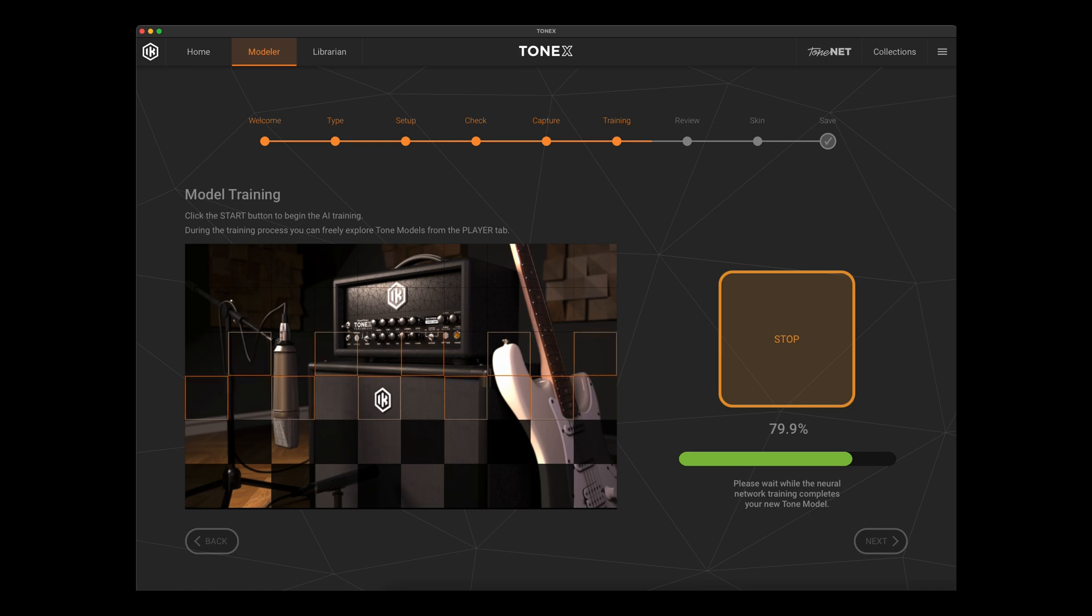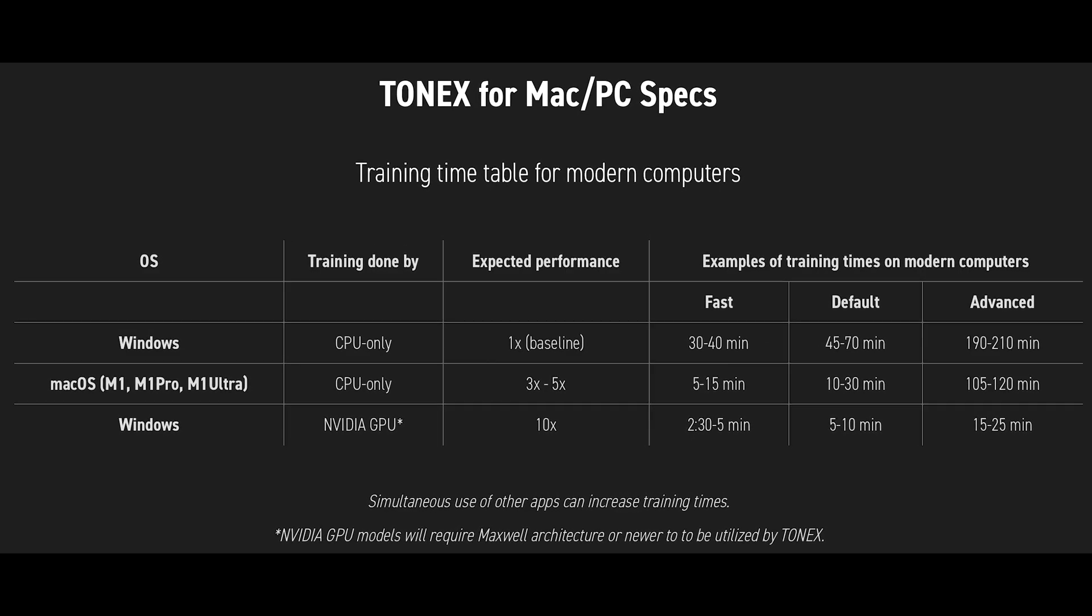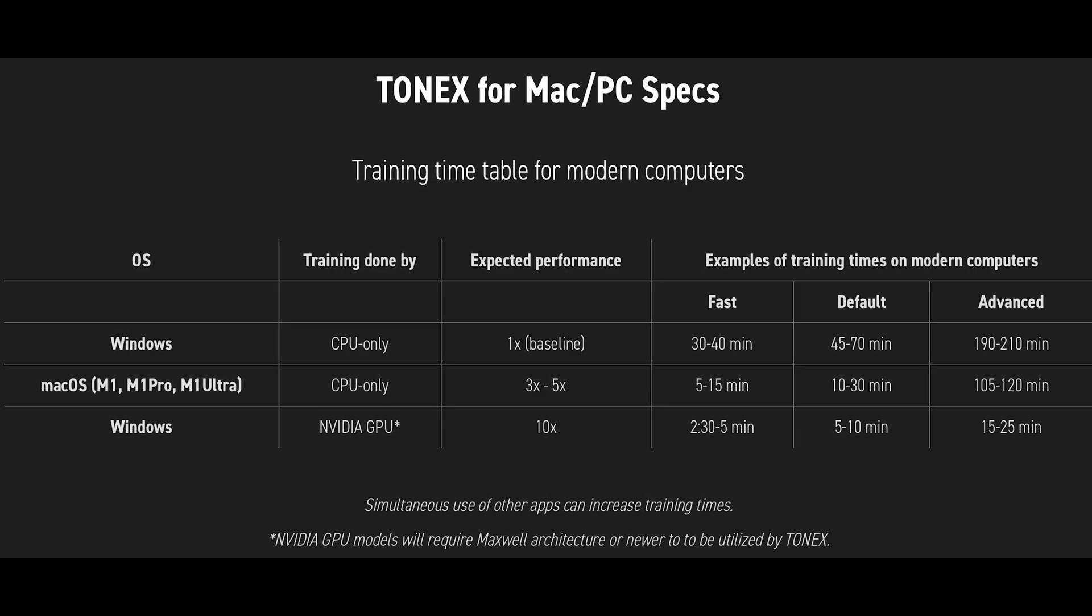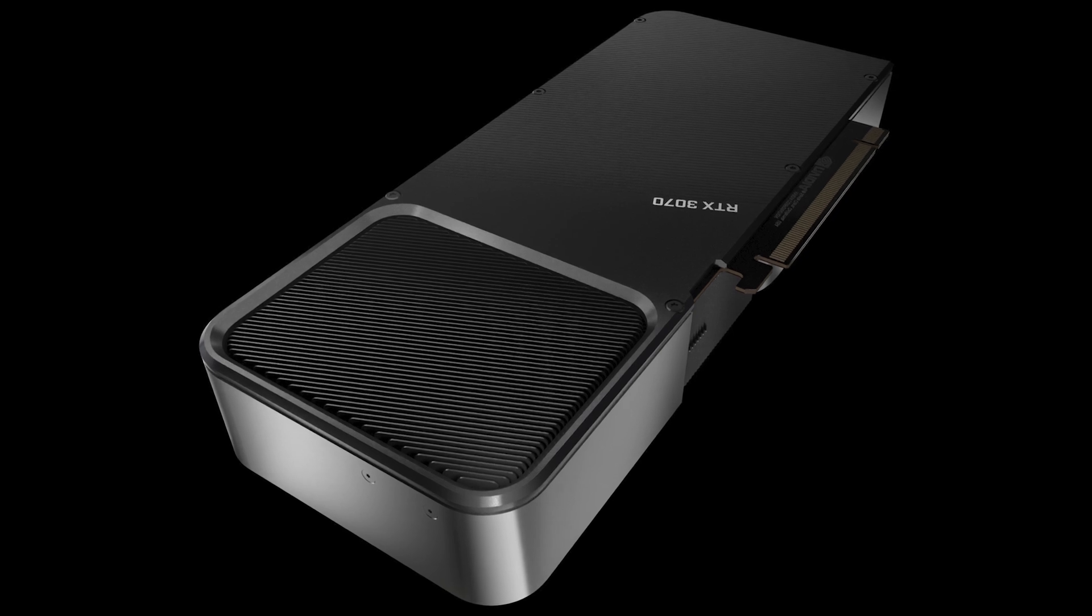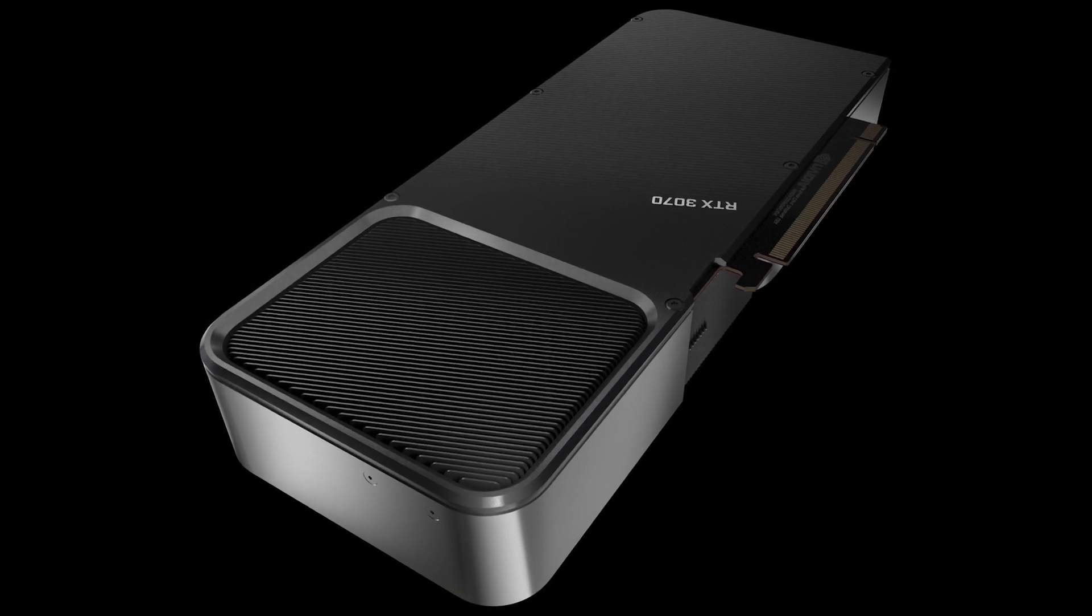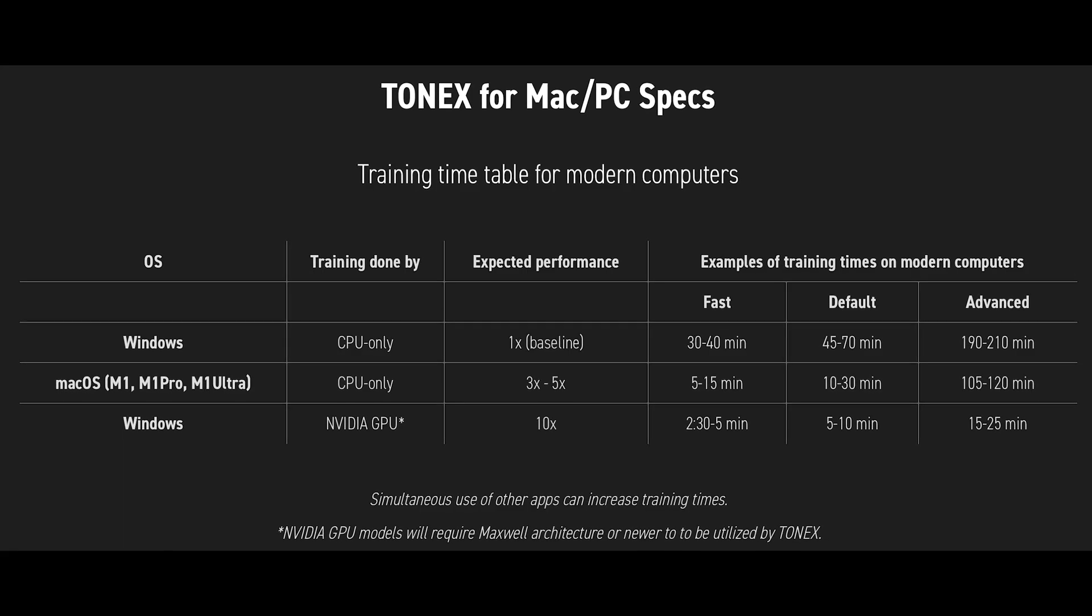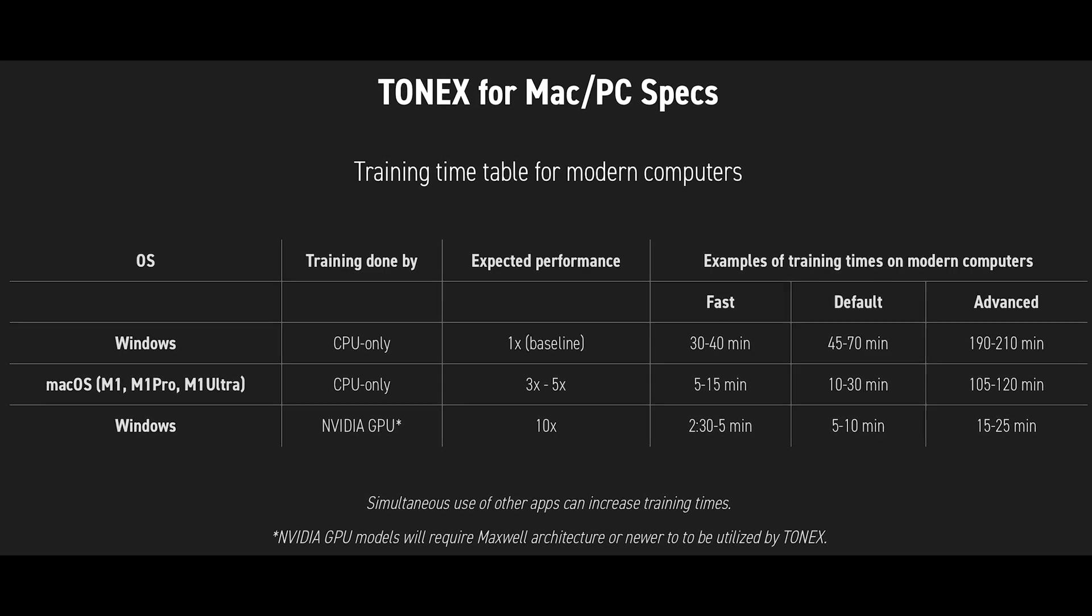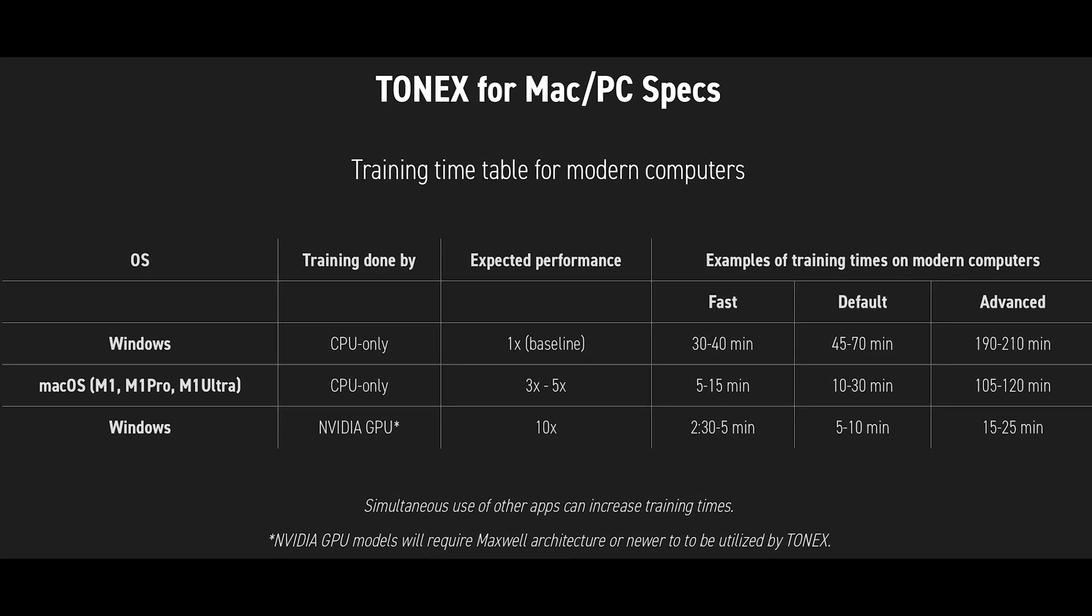Now this is something that IK has been very open about right from the beginning, that Tonex is optimized to be used with computers equipped with Nvidia GPUs. And if you go to the specs on their site,